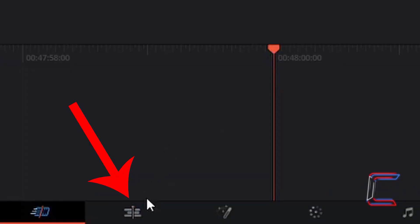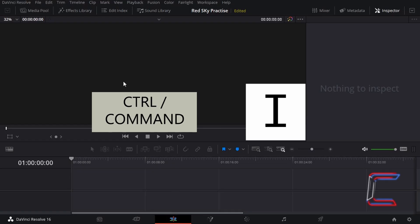Go to the edit window in DaVinci Resolve by left-clicking on the tab at the bottom of your screen. Press CTRL and I to open up a file explorer to select the file that you wish to use in this project. Use command instead of control if you are a Mac user.